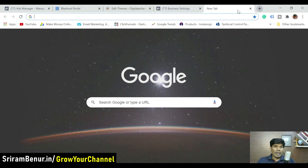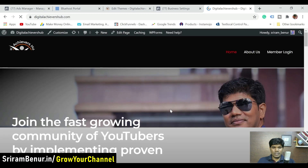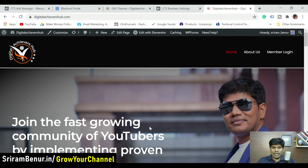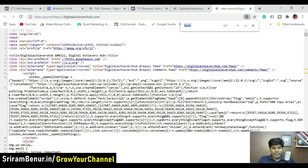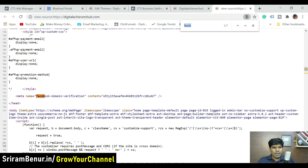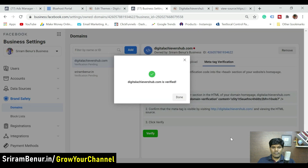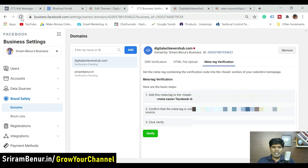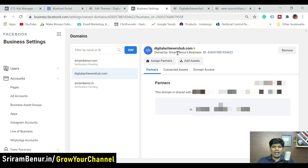The file has been updated, so sometimes it might take a couple of minutes. Let me go to digitalAchievershub.com and check if the tag is reflecting. Right-click and click View Page Source, then press Ctrl+F and search for 'facebook'. I can see meta name facebook domain verification is already present. Let me click Verify again — now it says digitalAchievershub.com is verified. Refreshing shows it in green.